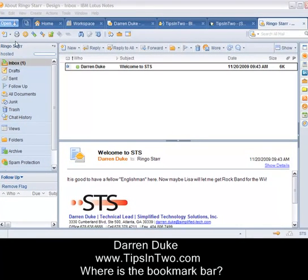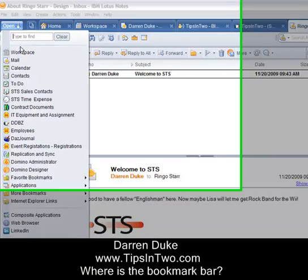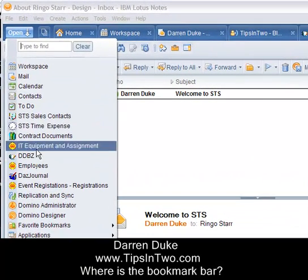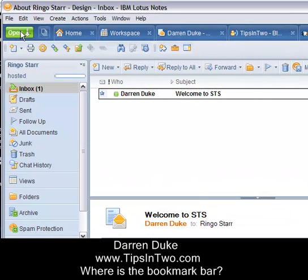Well, starting with version 8, IBM moved the bookmark functionality to the open bar, so you can click on the open button and find all of your databases that previously were in the bookmark bar.